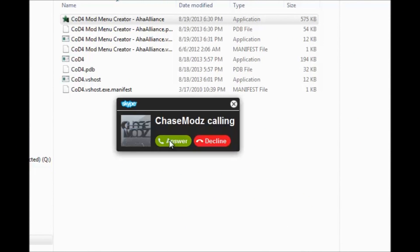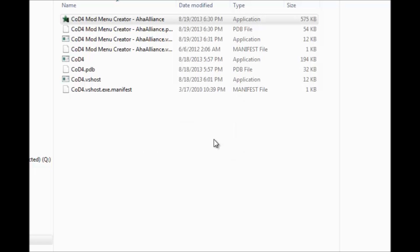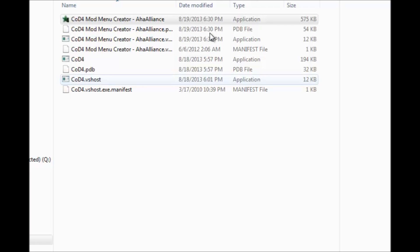What's up guys it's Aha Alliance here, and today I'm just going to be showing you my COD 4 mod menu creator that I made in the past two days.